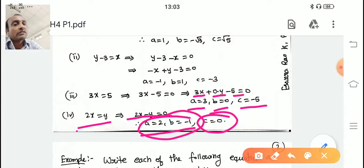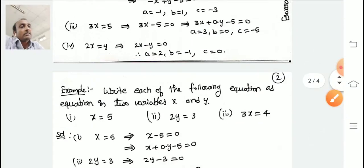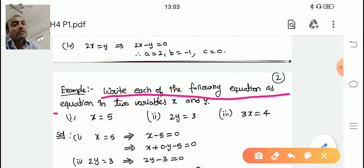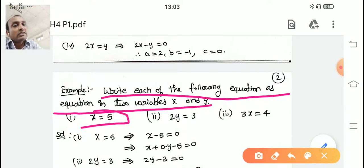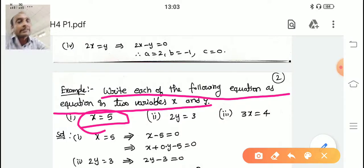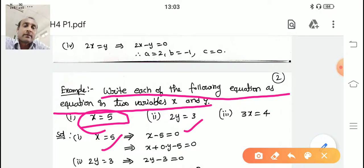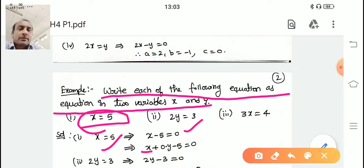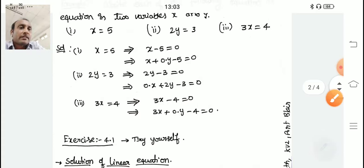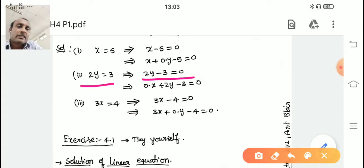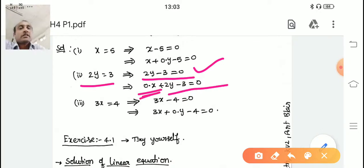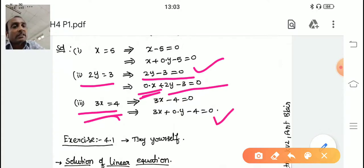Next: write each of the following equations as equations in two variables x and y. Here x = 5 is an equation in one variable, but they are asking us to write it in two variables. So: x − 5 = 0 becomes x + 0·y − 5 = 0, since y is not there. Similarly, 2y = 3 becomes 2y − 3 = 0, written as 0·x + 2y − 3 = 0 since x is not there. And 3x = 4 becomes 3x + 0·y − 4 = 0.